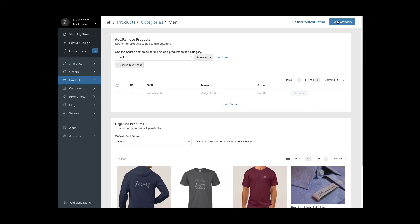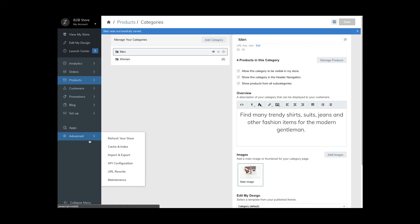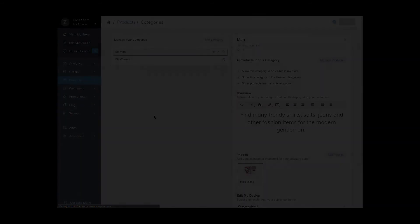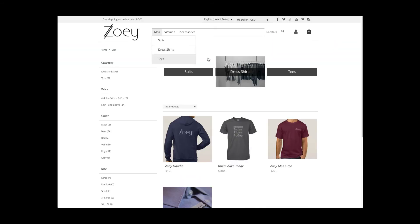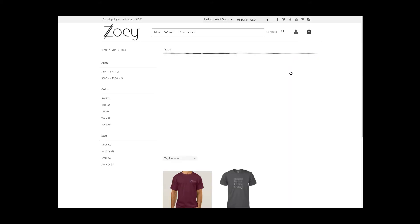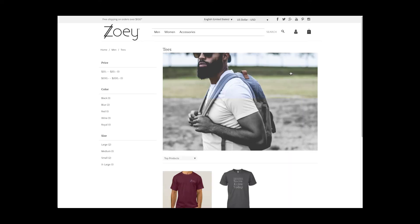Make sure to go to advanced and refresh your store to display the changes on the front end. You can see now a category structure with subcategories, category information and products.